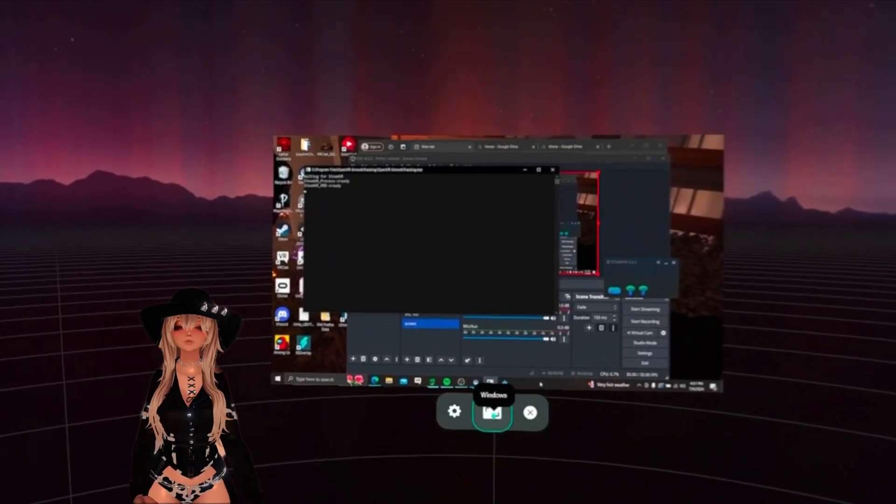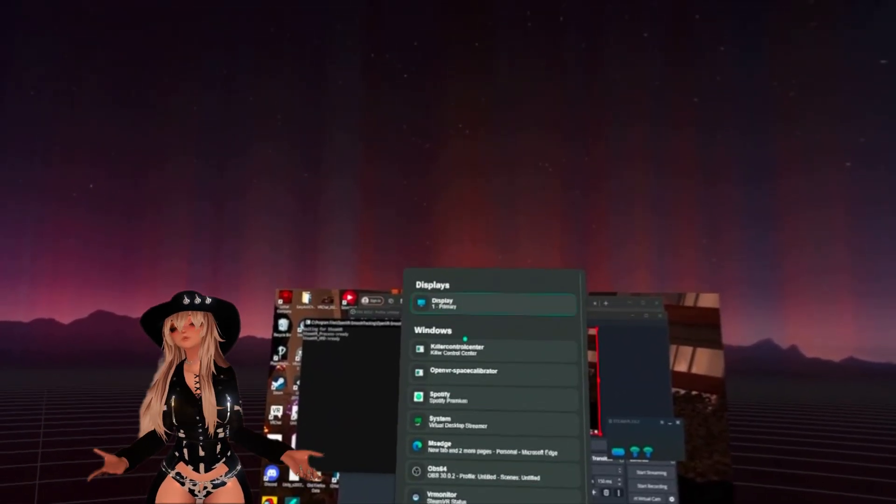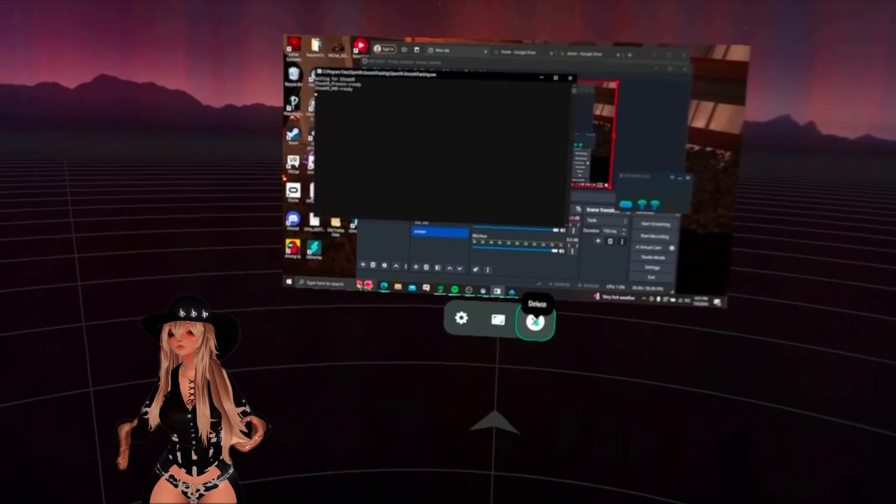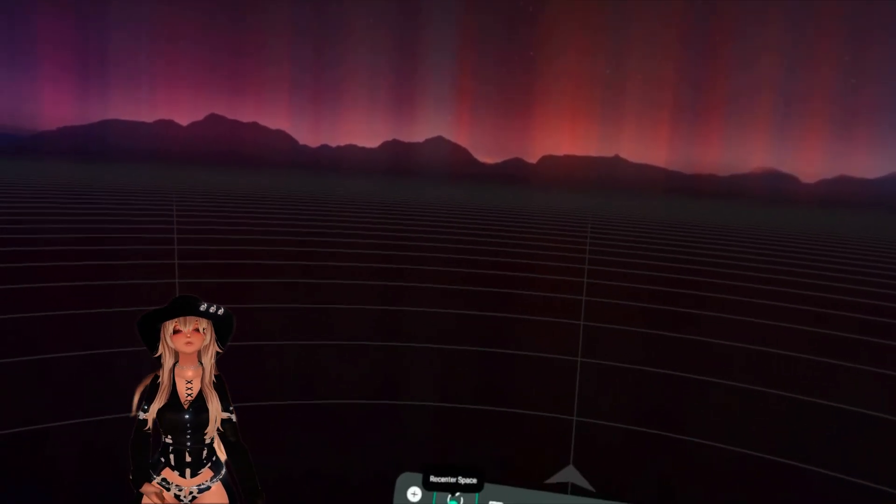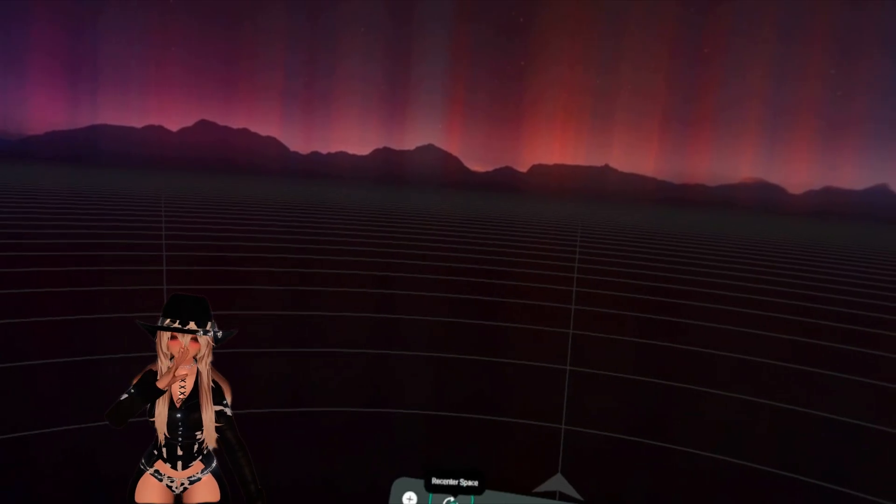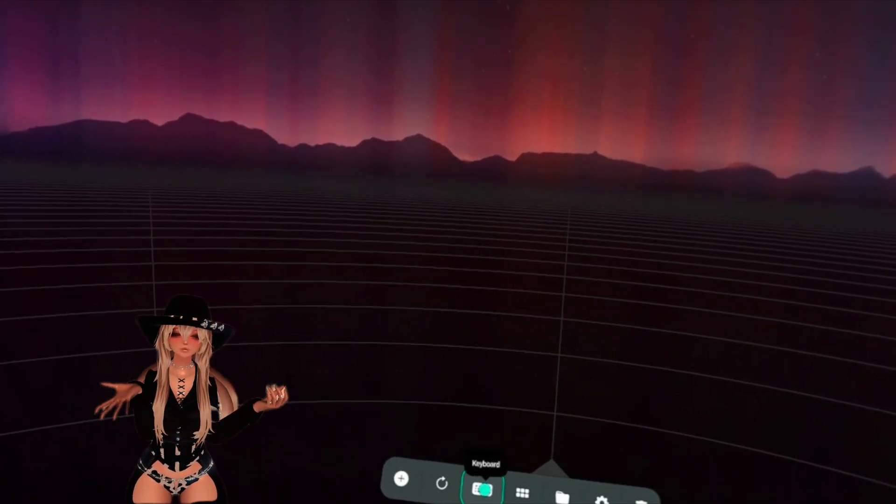And down here you have your settings, and then you can open up a specific window. And then the last one is the exit button. Next we have the reset space. I wouldn't recommend messing with this if you have a Quest.